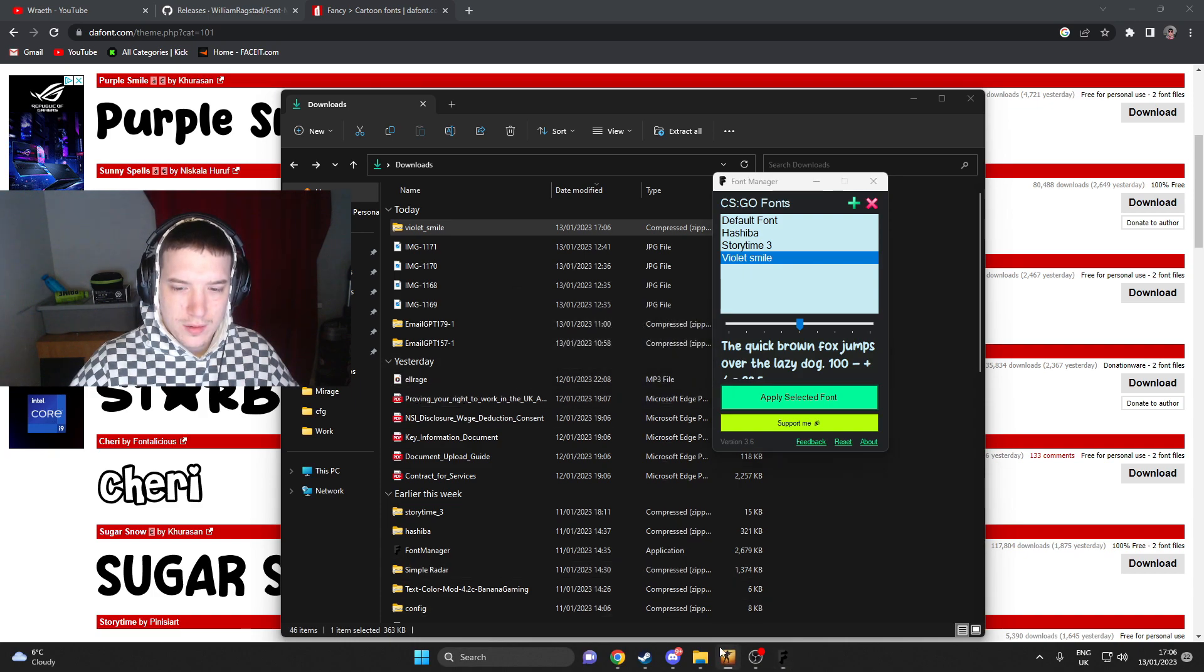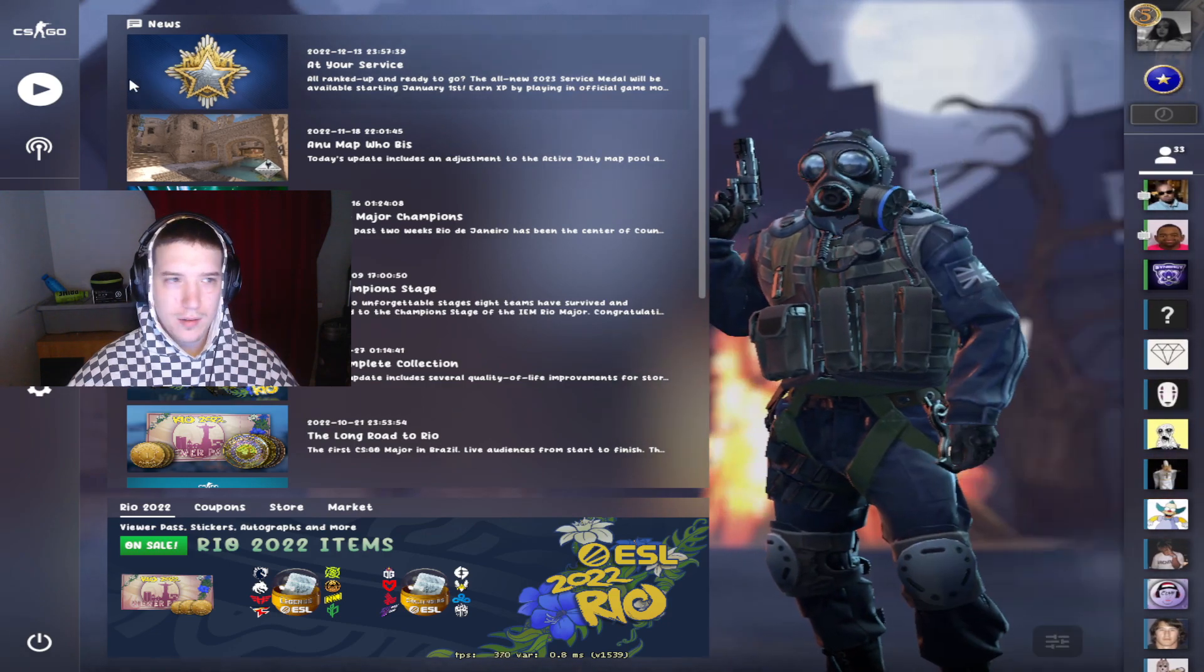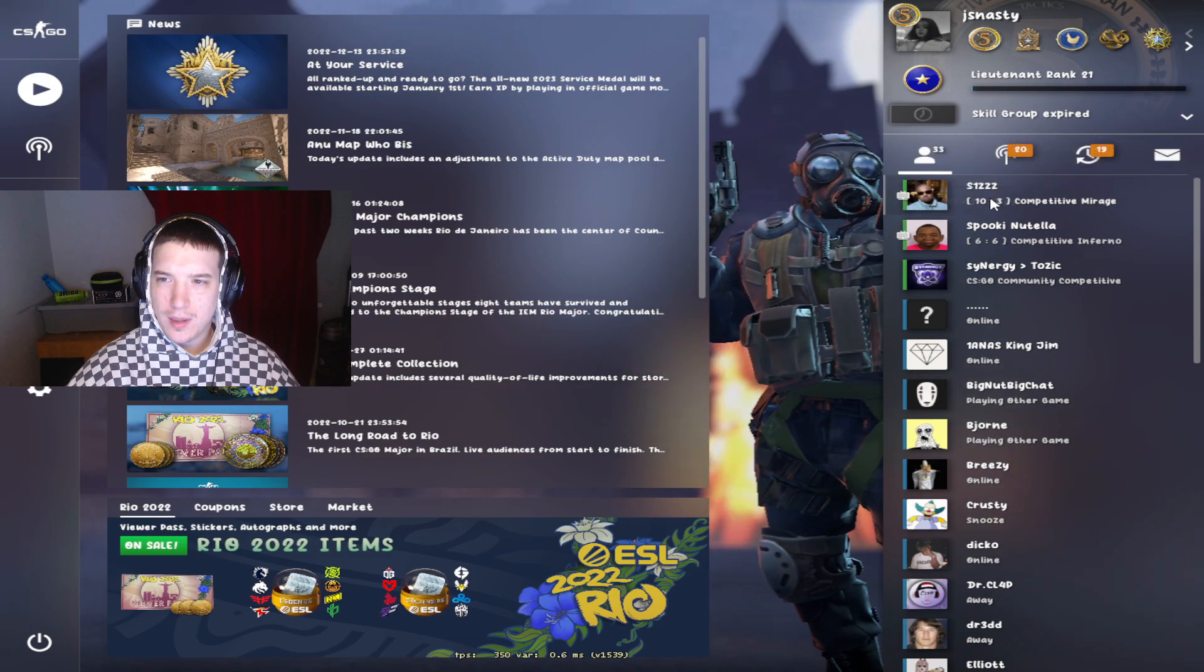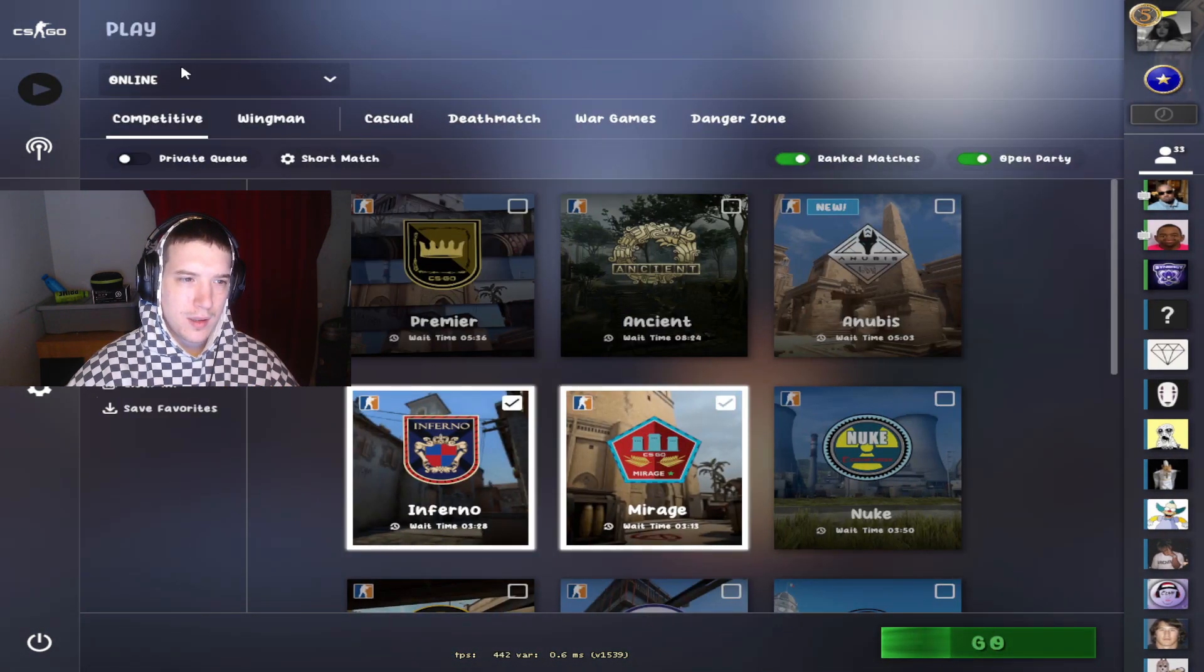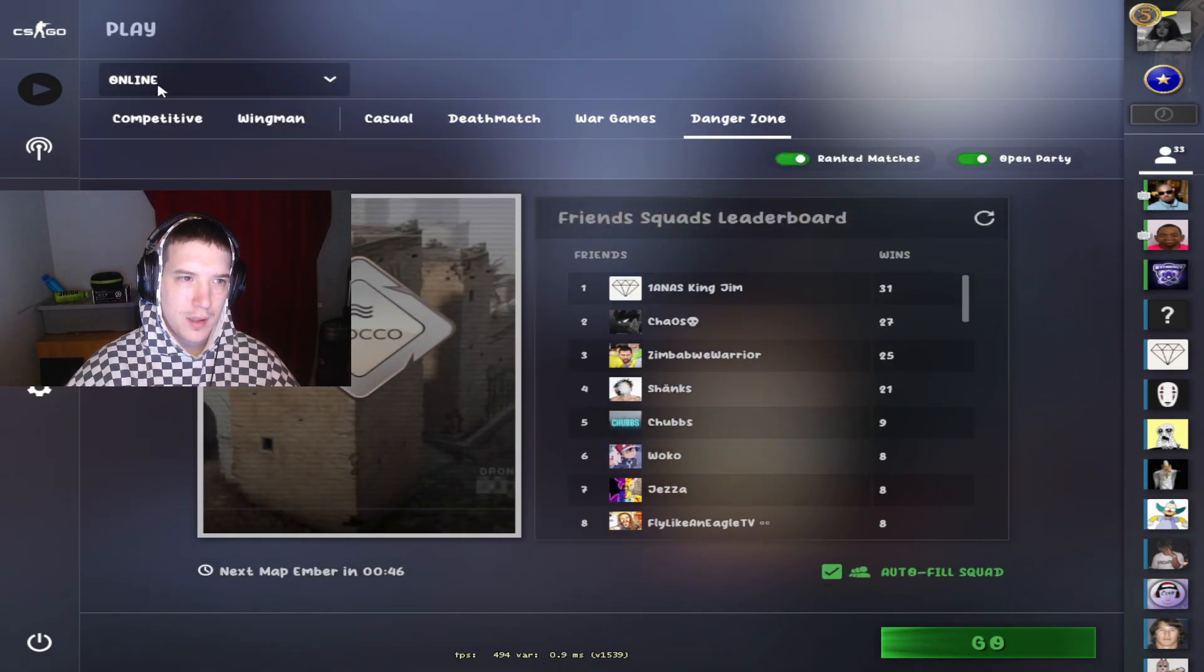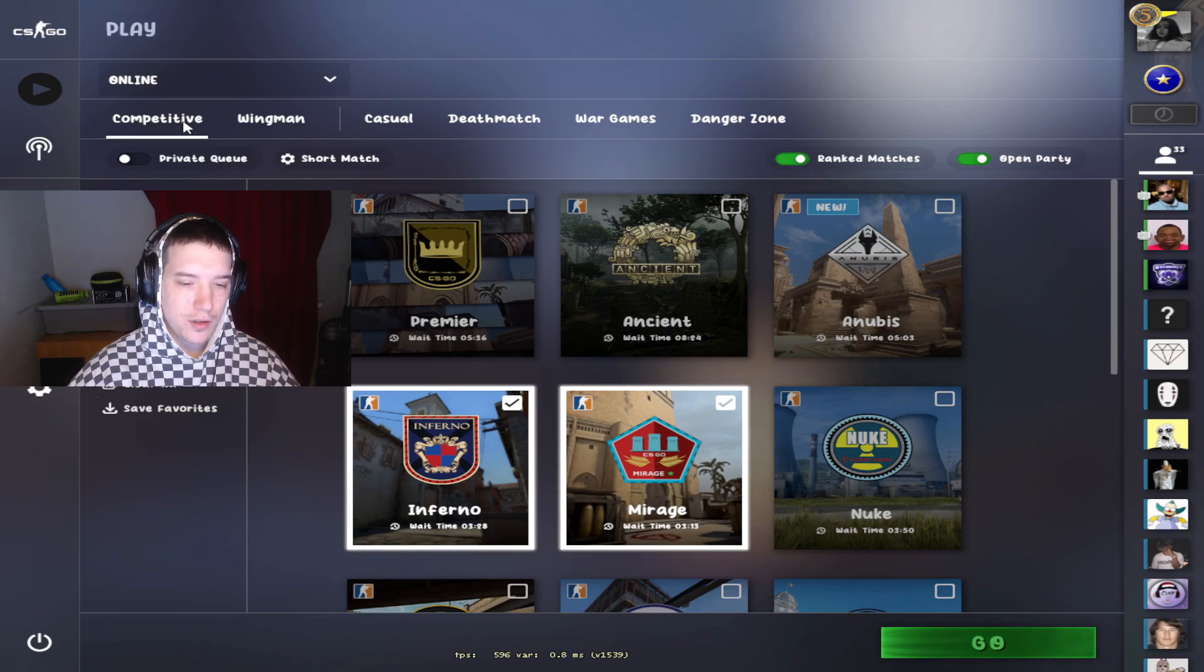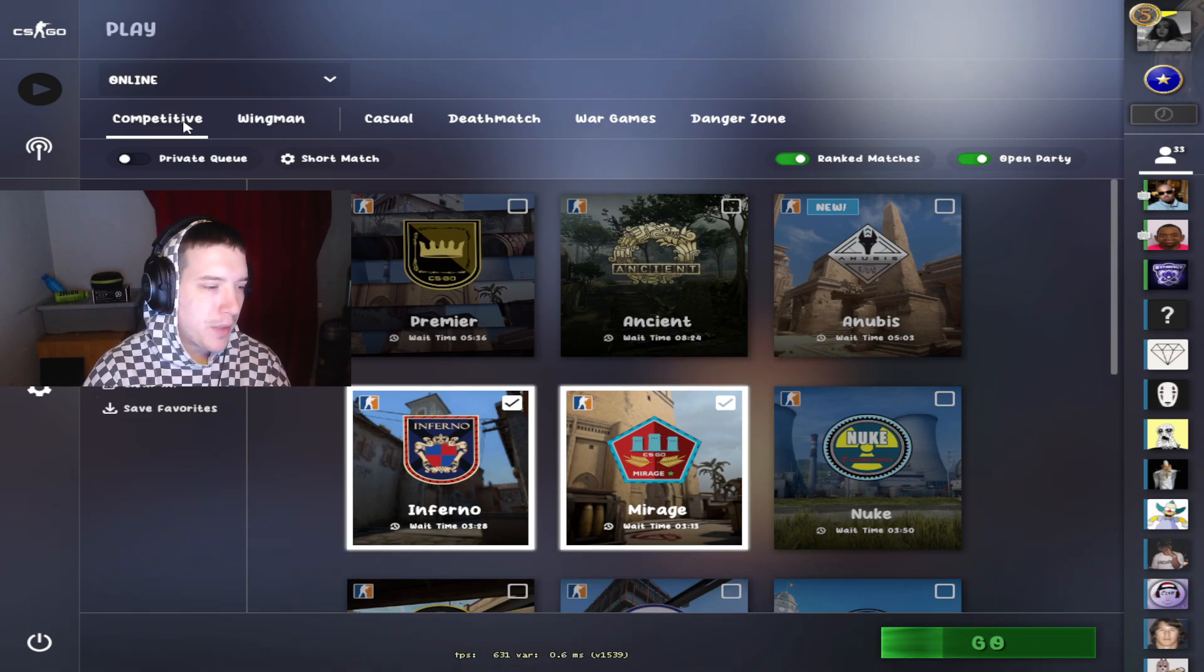CS:GO needs to restart. As you can see, it's changed the text. Even in here. Like I said, it's just more pleasing on the eye and just looks more cool in my opinion.